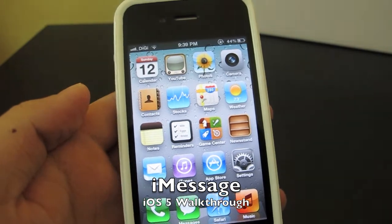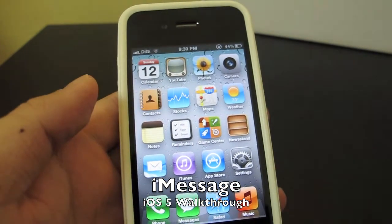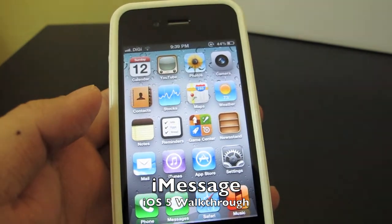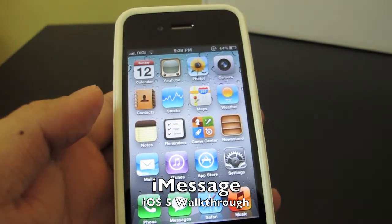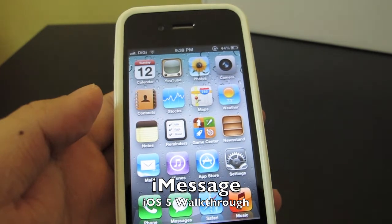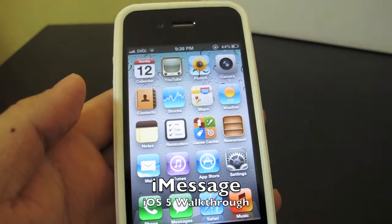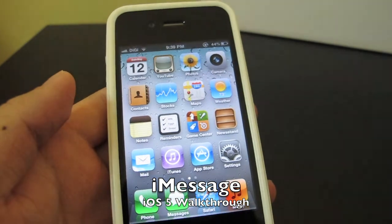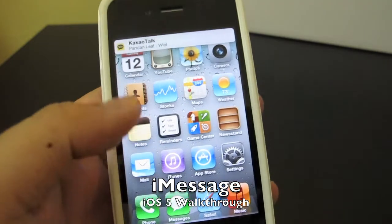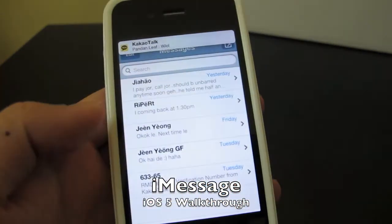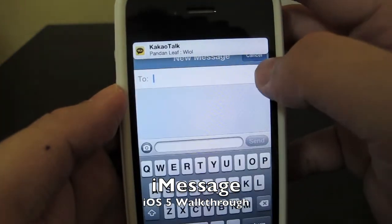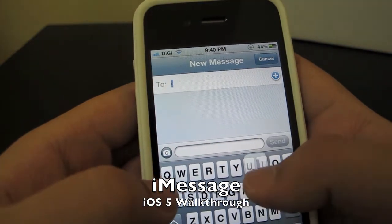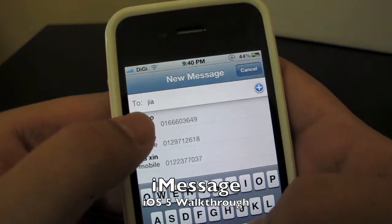Now let's take a look at iMessage. iMessage is another feature in iOS 5, similar to the BlackBerry Messenger. It allows you to send messages to all iDevices, which includes iPhone, iPod Touch, and the iPad. It actually integrates into the Messages app. Let me text my friend Jia Hao.